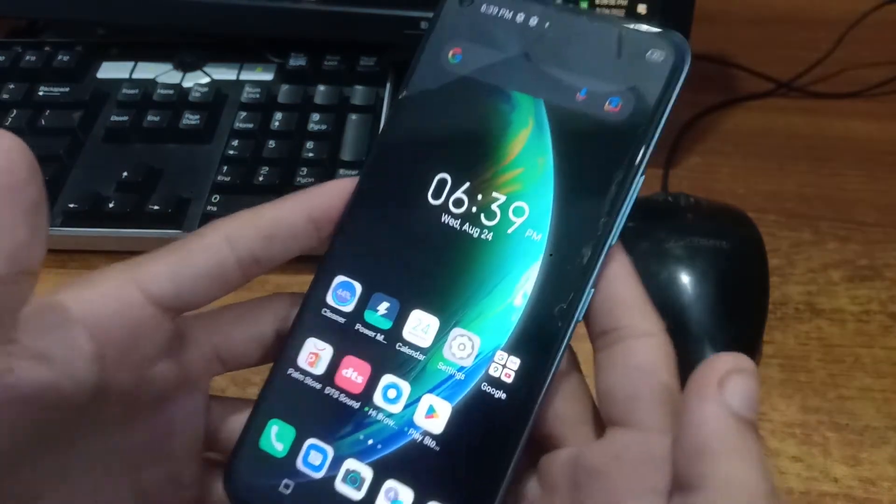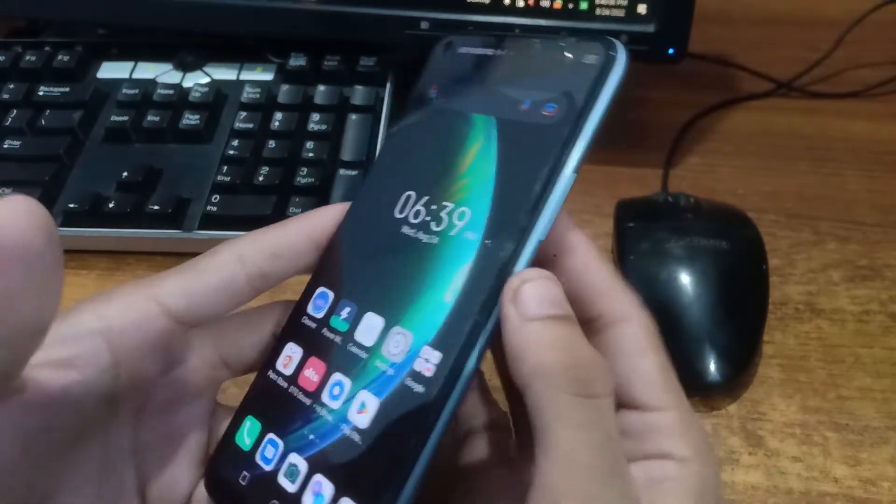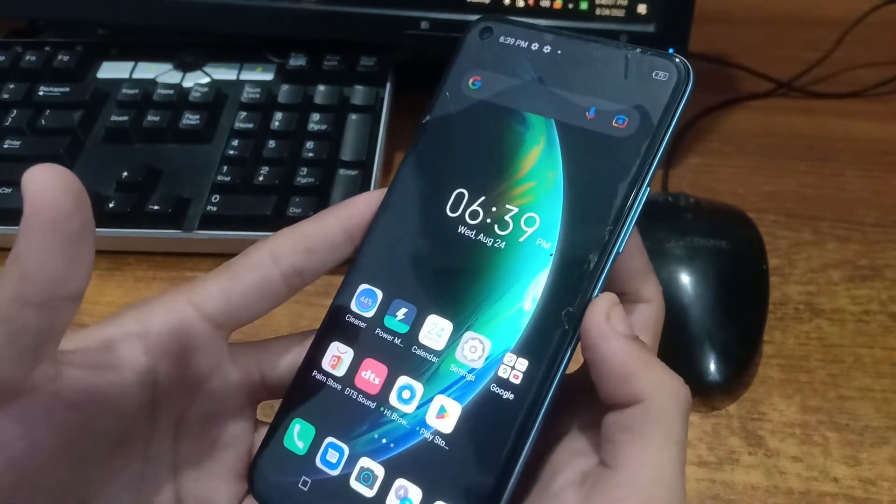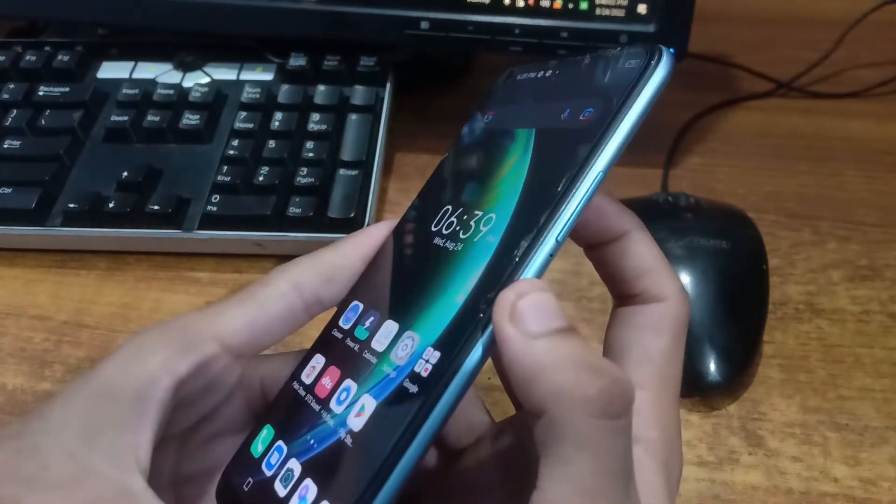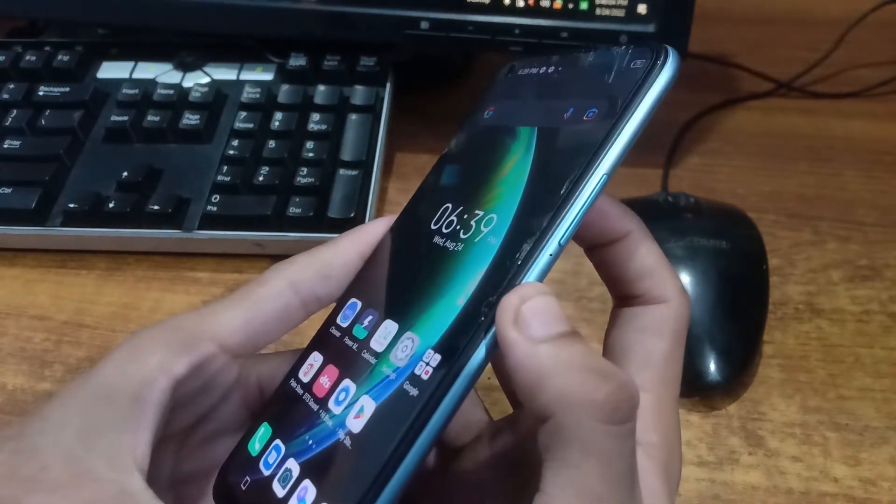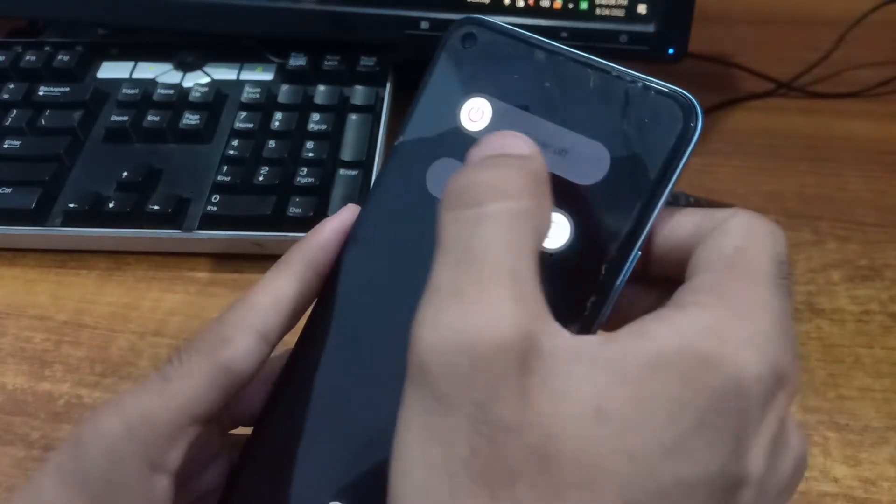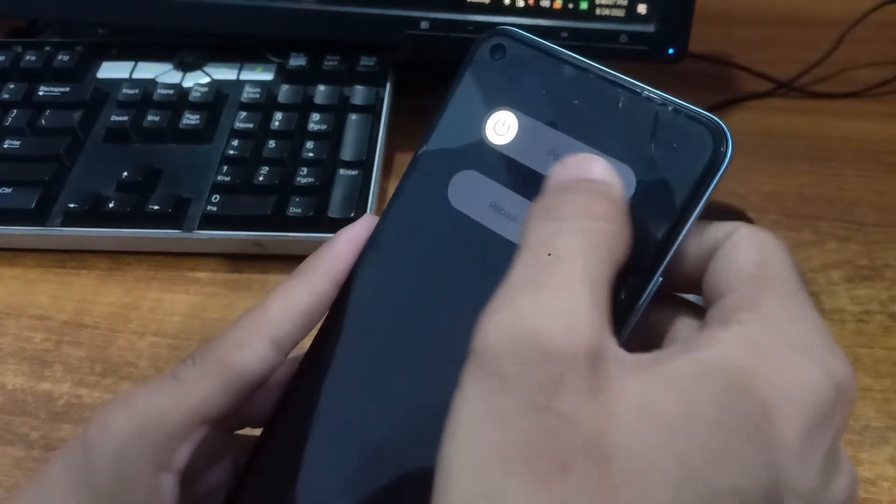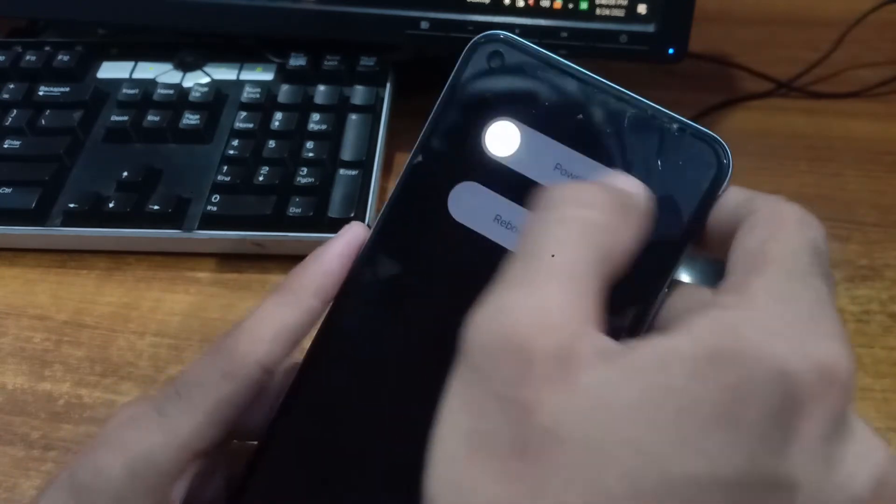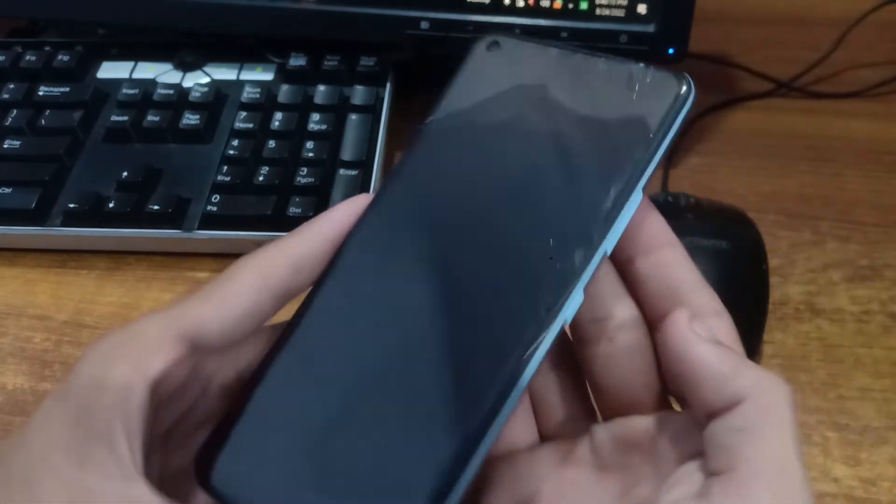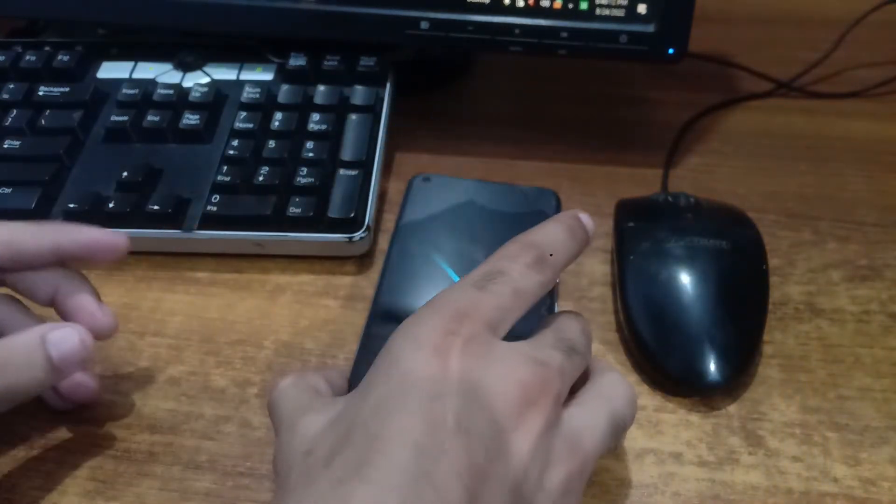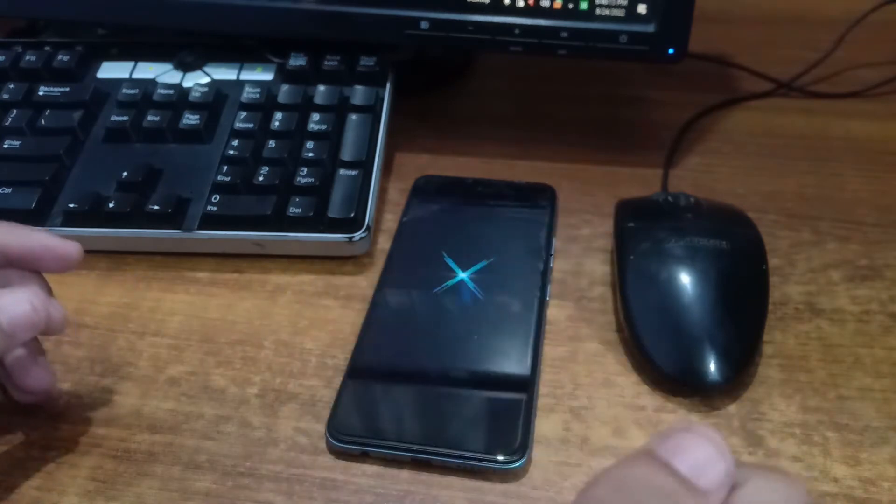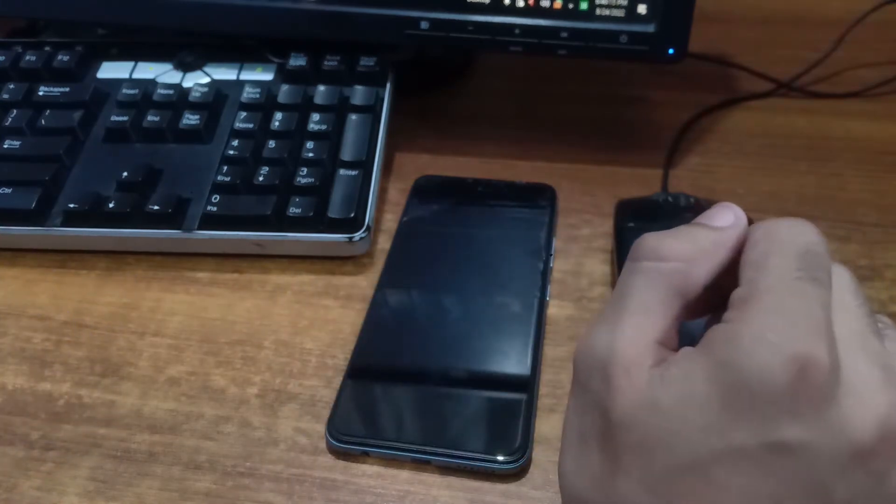So to repair this IMEI, first we have to turn off this phone. Just press on the power key to power off this phone. Now keep this phone aside. Now come to the Windows interface.